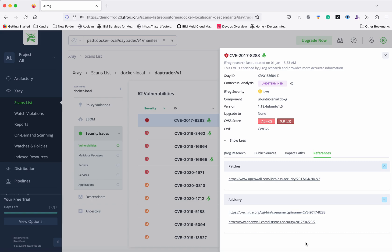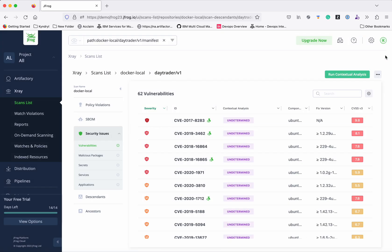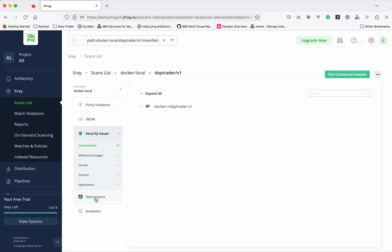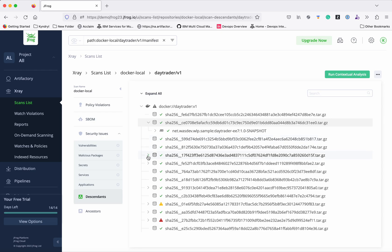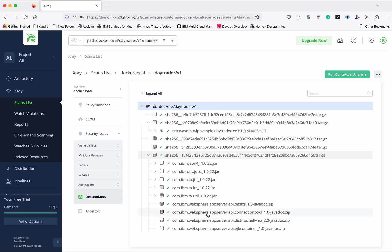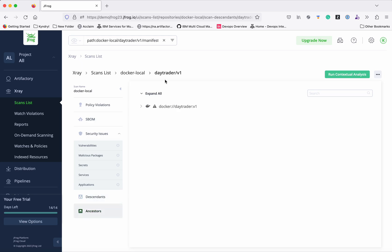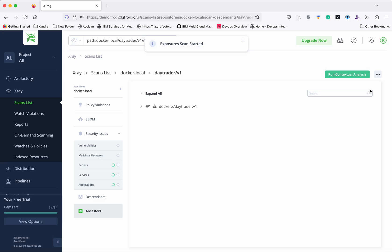In JFrog X-ray, there is an option called 'Descendants,' which gives information about all the components that are part of this particular image. 'Ancestors' shows any other components that are using this component. You also have an option to further scan for any exposures, and you can trigger that scan directly from here.